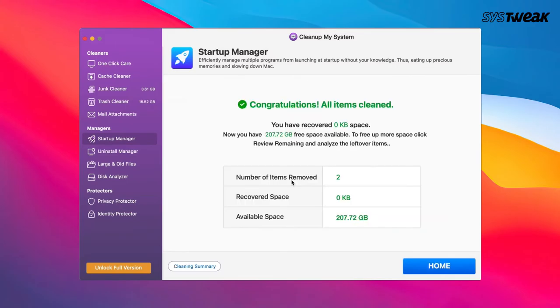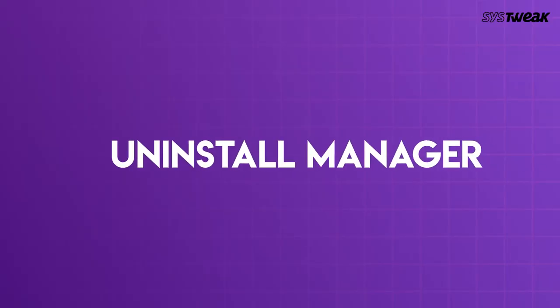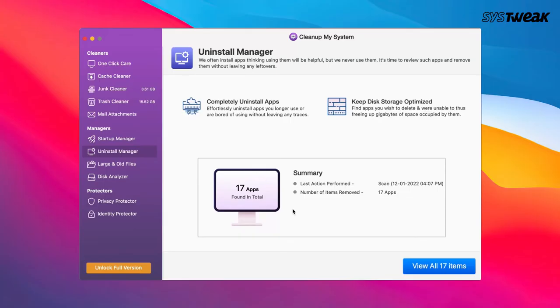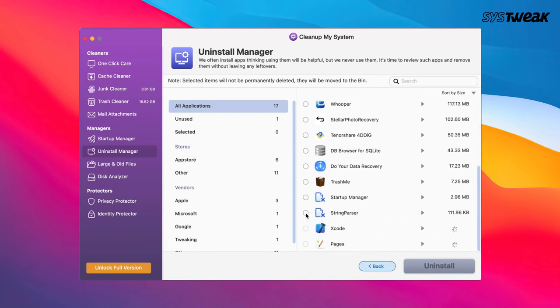With the help of its uninstall manager, you can completely uninstall applications that you no longer use.